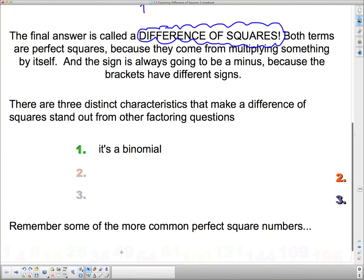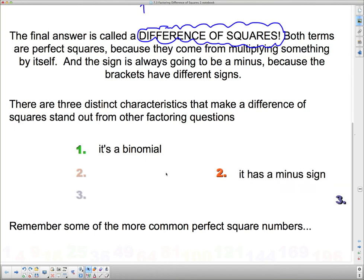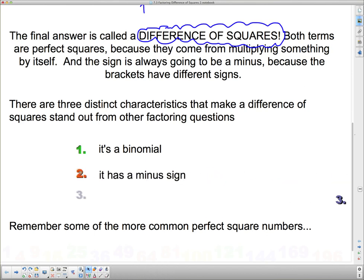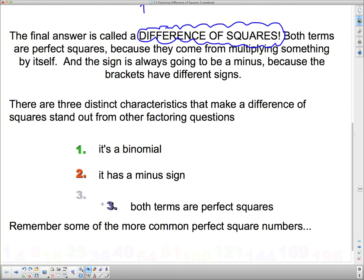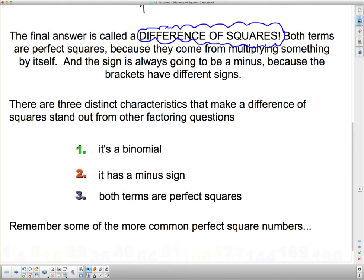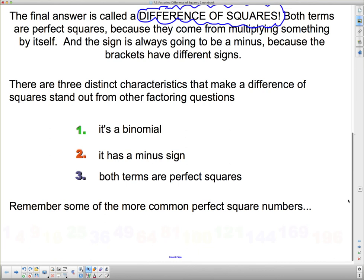Secondly, it has a minus sign. It's a binomial with a minus sign in between — if it's a plus, it's not a difference of squares. And lastly, both terms are perfect squares. Before we can go on to recognize difference of squares, we need to remember what perfect squares are.